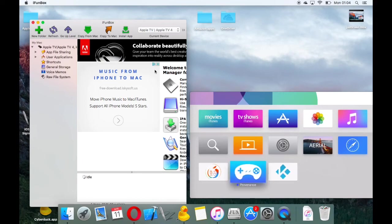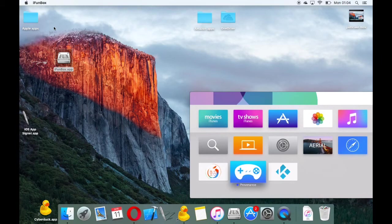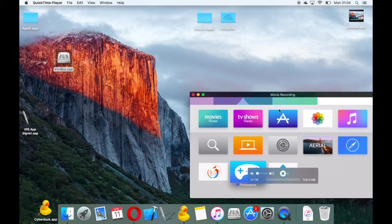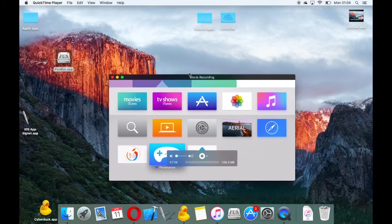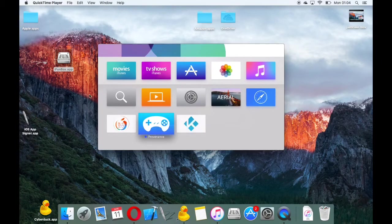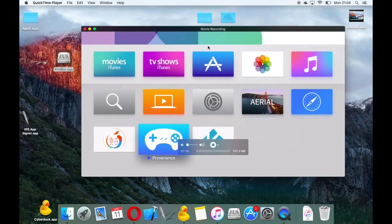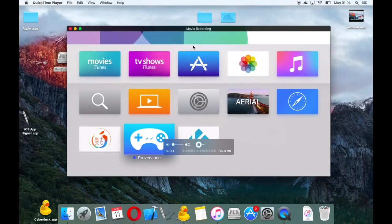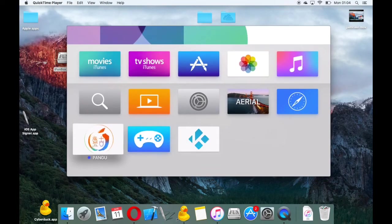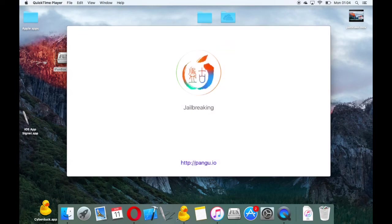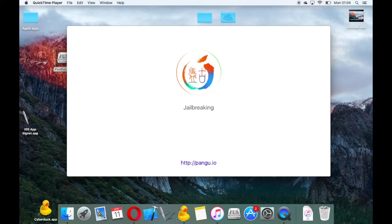As you can see, Kodi is now on the Apple TV. I'll just make this a little bit bigger so you can see the apps I've just put on here. I'll just flick through them. This is the jailbreak. I'll click it and you can see it says jailbreaking, and it's jailbreak successful.